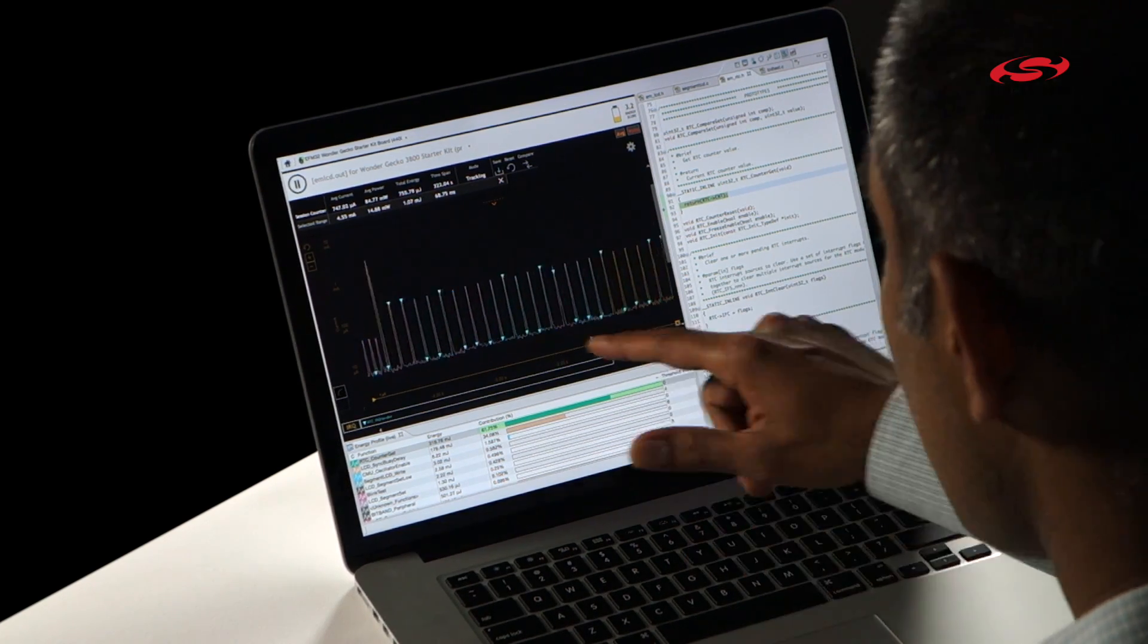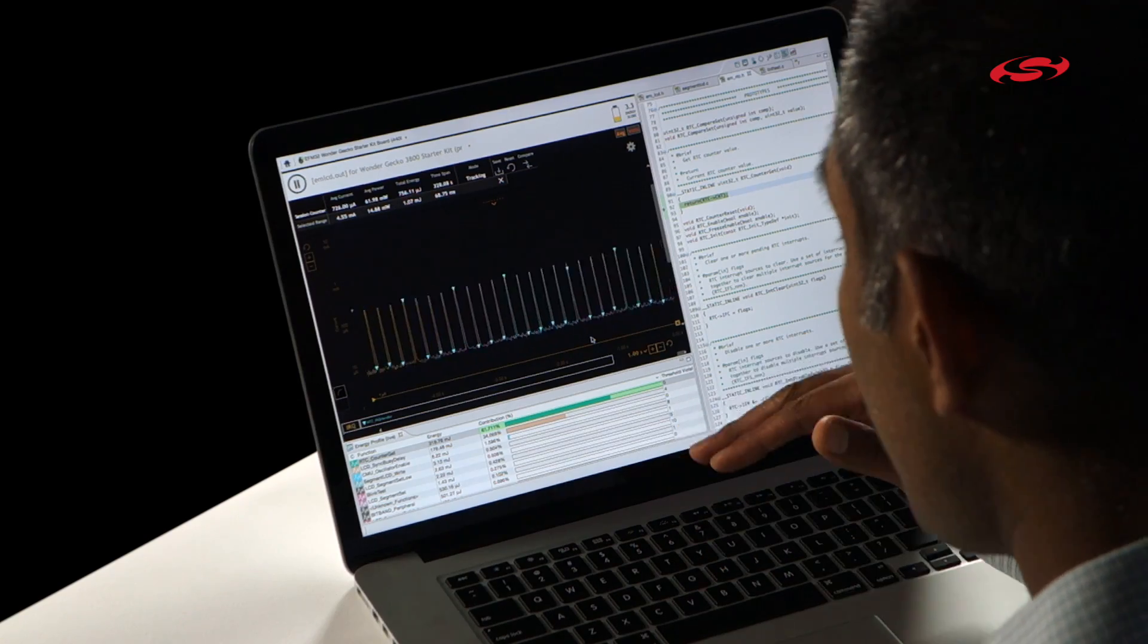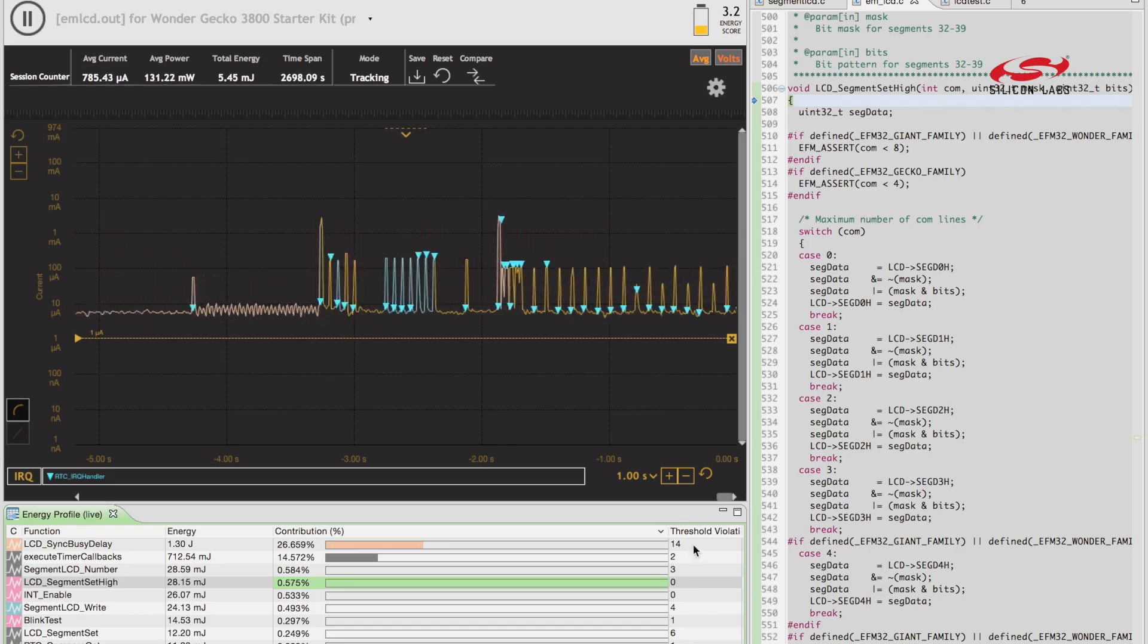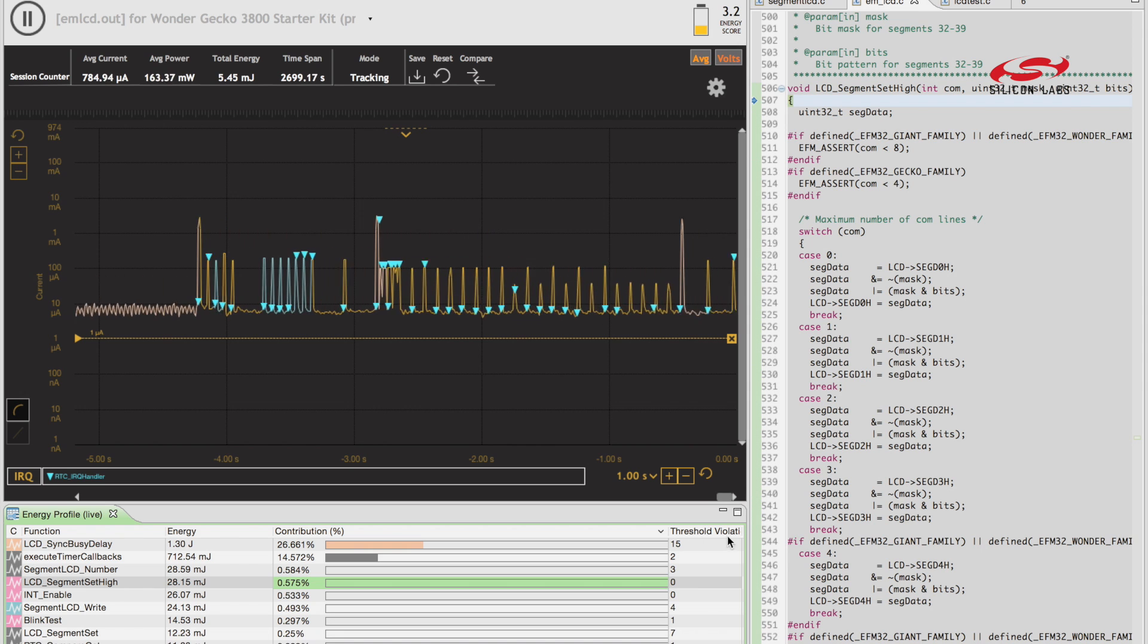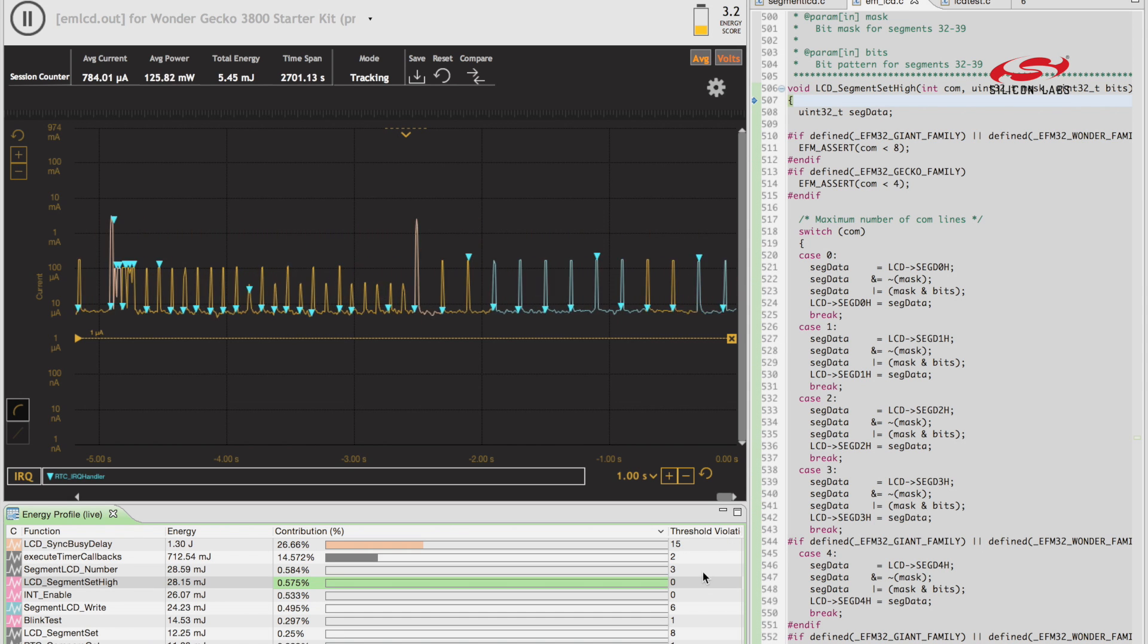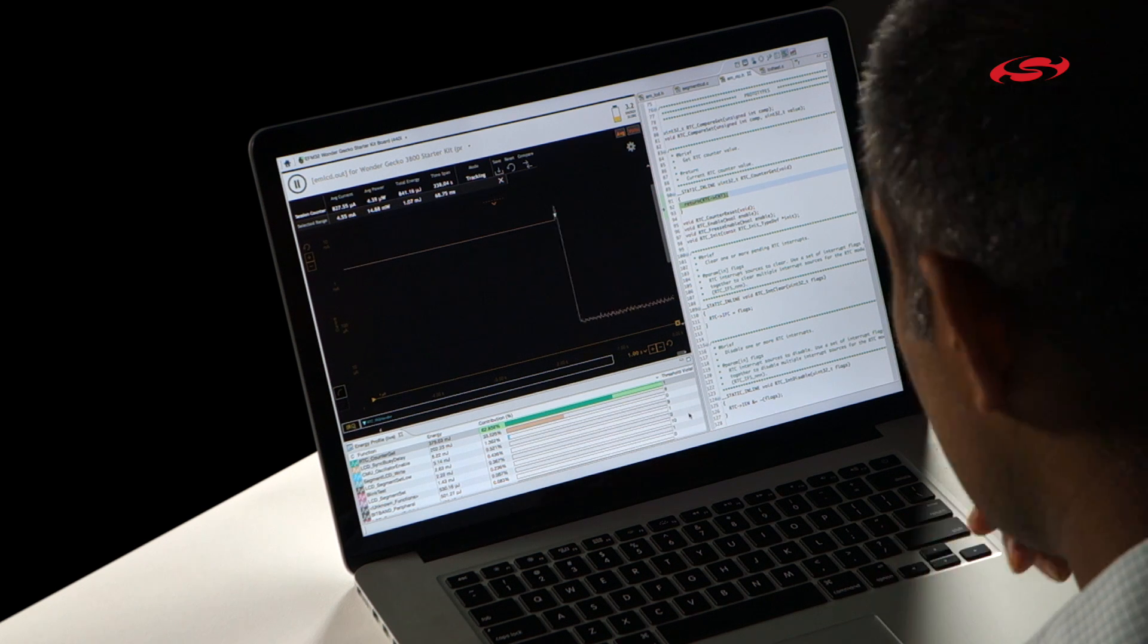So what you see here is the energy graph running and the threshold is set at one microamp. And every time the energy consumption goes across that one microamp threshold, you'll see in the function view down at the bottom, there's a column that says threshold violations. And this is just a tally of how many times in that function you've crossed the threshold that you set.